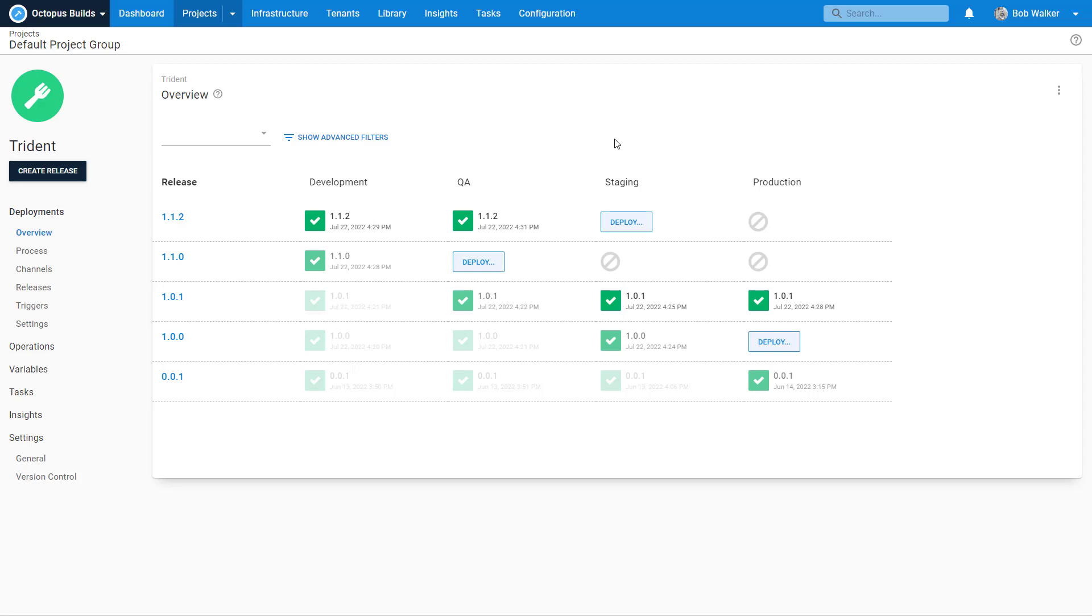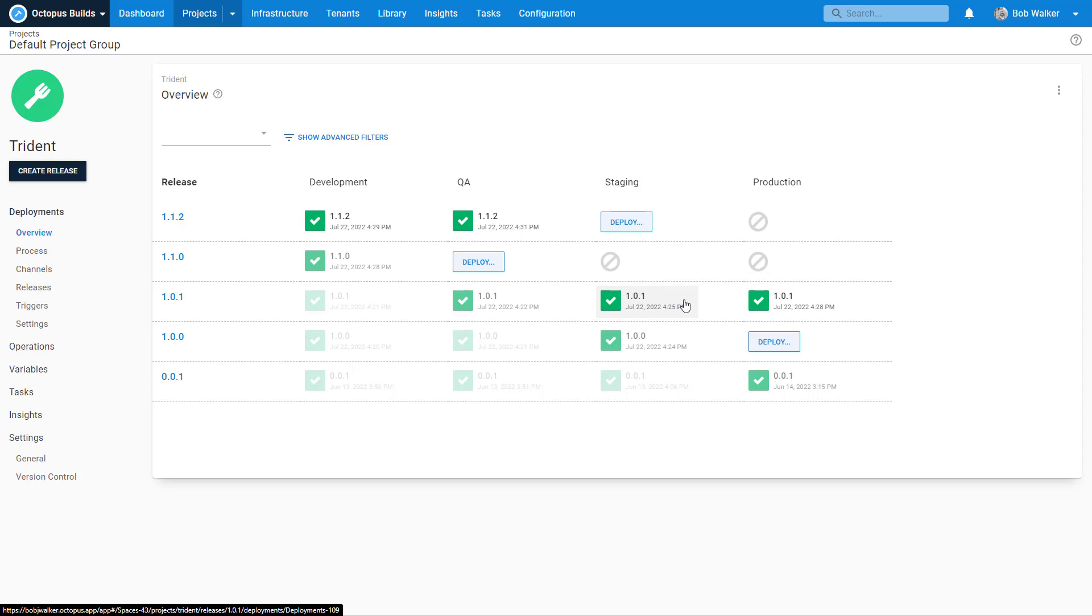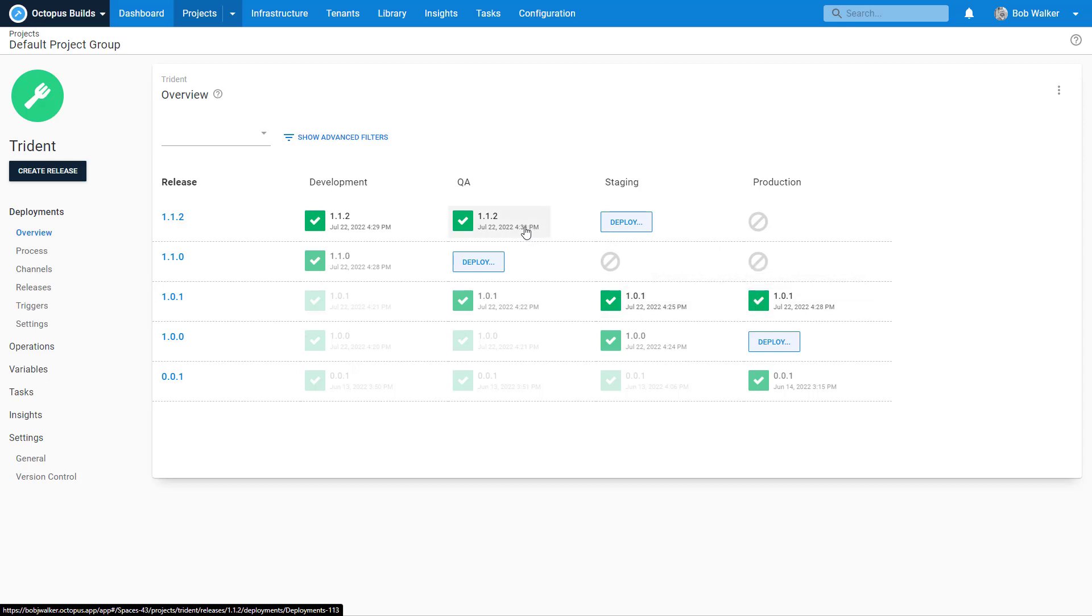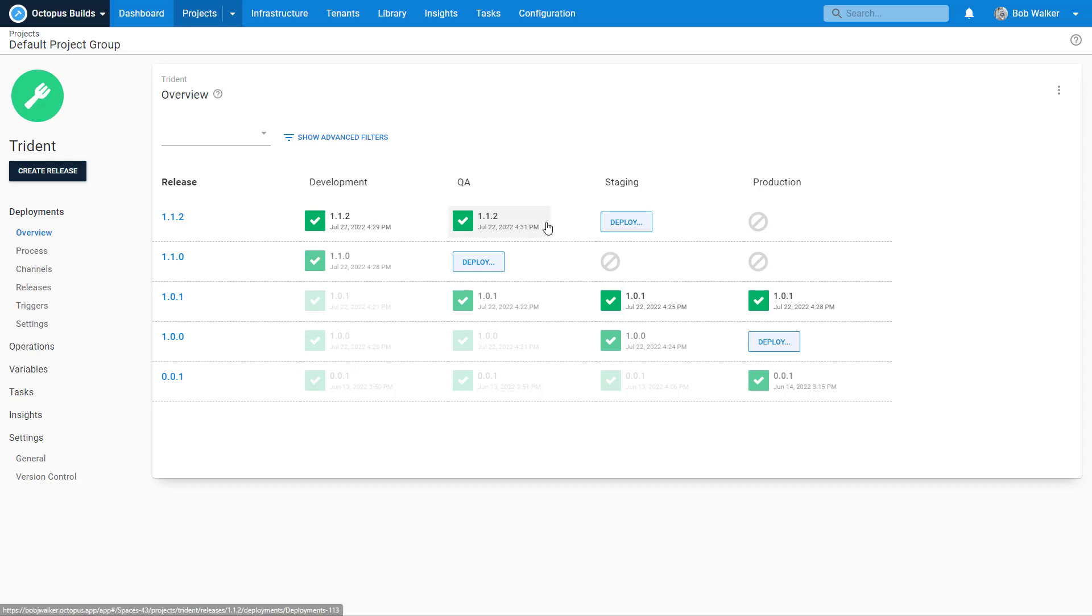Let's pretend I encountered a bug in 1.0.1. Well, 1.1.2 is not ready to be pushed out there. So what we want to do is make a fix in 1.0.1 and create a new release.